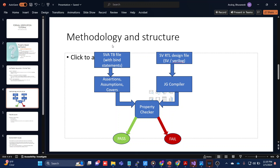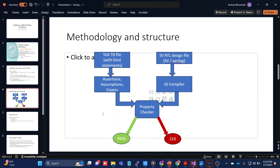The formal verification flow works like this: we have a set of RTL design files on one side. Those files are given to the compiler — JG compiles them. We also write an SVA file where we use a bind statement and write our assertions, assumptions, and covers. Both the design and SVA files are given to the property checker. If the property passes it's a pass; if it fails, it's called a counterexample in Jasper Gold.